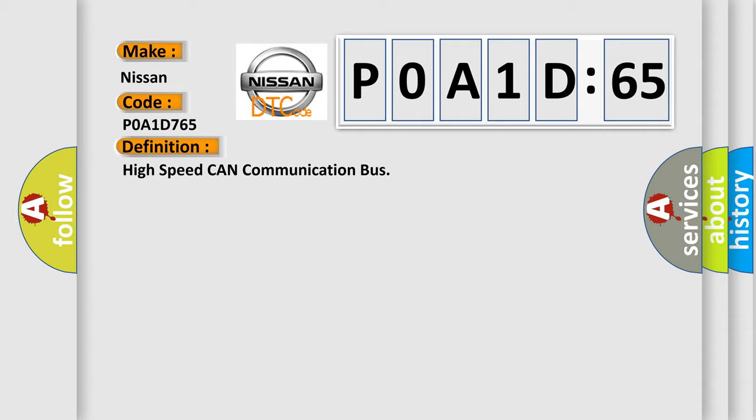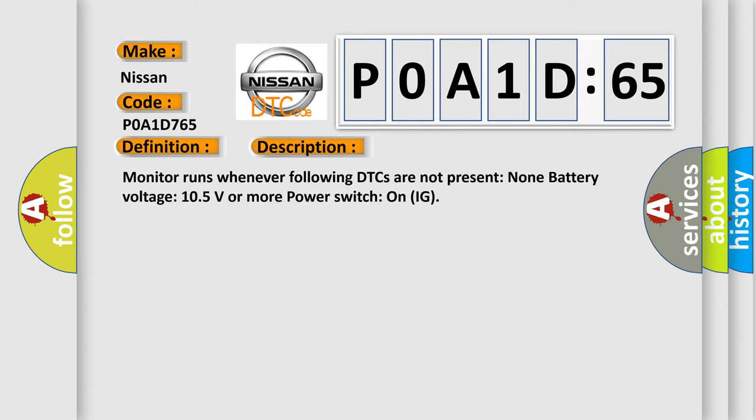And now this is a short description of this DTC code. Monitor runs whenever following DTCs are not present: None. Battery voltage 105 volts or more power. Switch on IG.